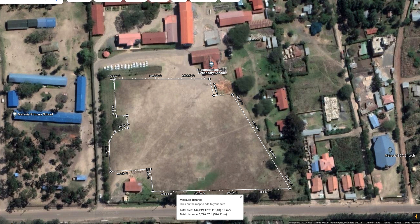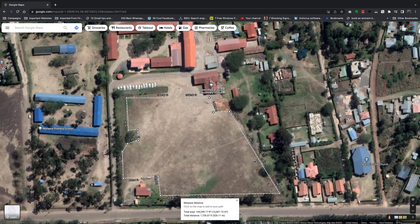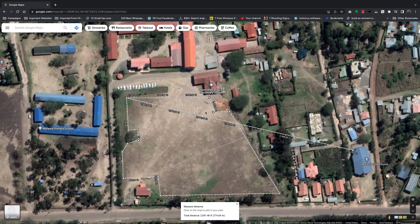It also calculated the entire area — 144,249 square feet or 13,401 square meters. If you want that area in hectares or acres, you can use any of the free online converters. Google Maps gives you the result in square feet and square meters — and that's how you can calculate accurate distance and area using Google Maps. Thanks for watching and good luck!